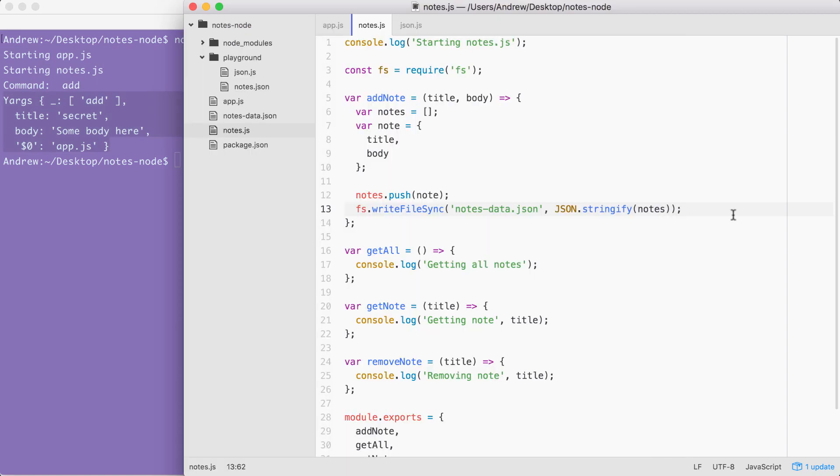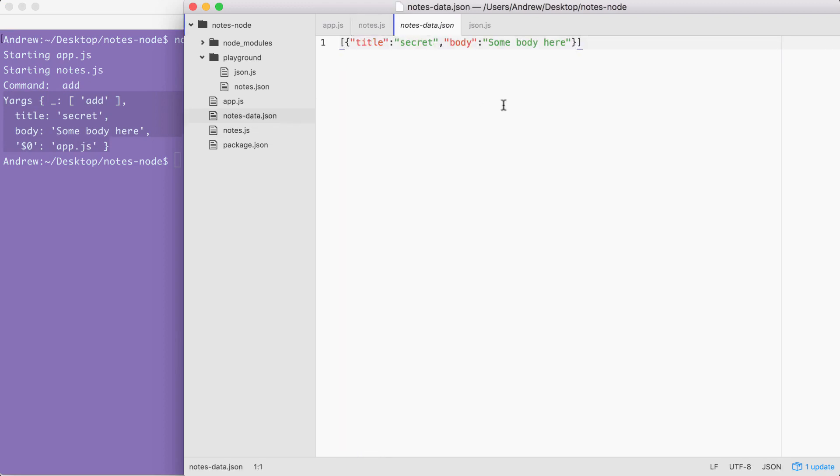Back inside of Atom, we also see we have a new notes-data.json file. And right here, we have our note with the title secret and the body, some body here. And this is fantastic. This is the first step in wiring up that addNote function.